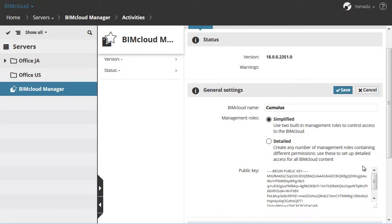The third setting in this section is the BIMcloud Manager's public key. This key cannot be modified here. To modify it, you have to run the Reconfigure BIMcloud Manager application.